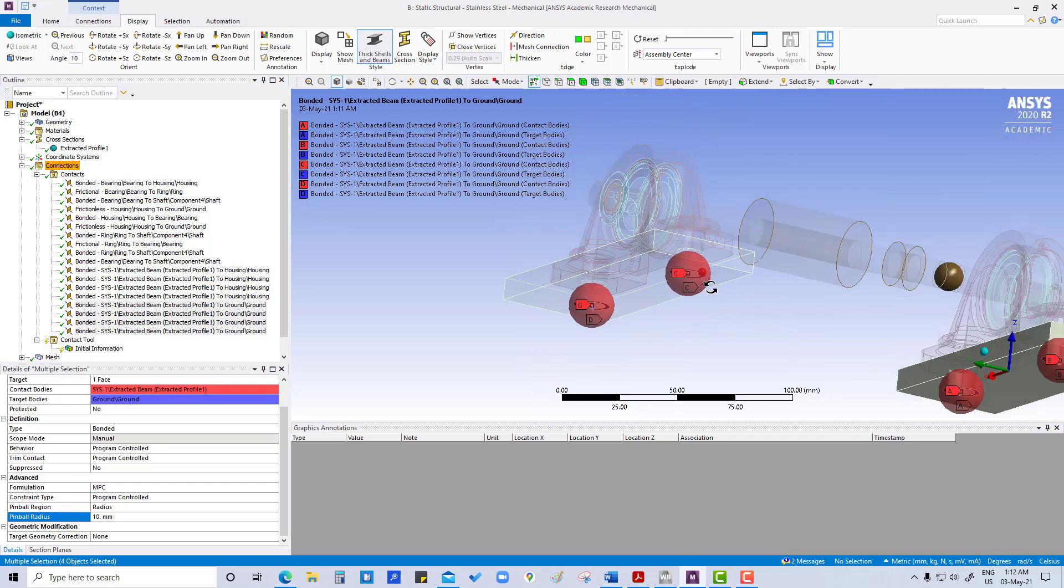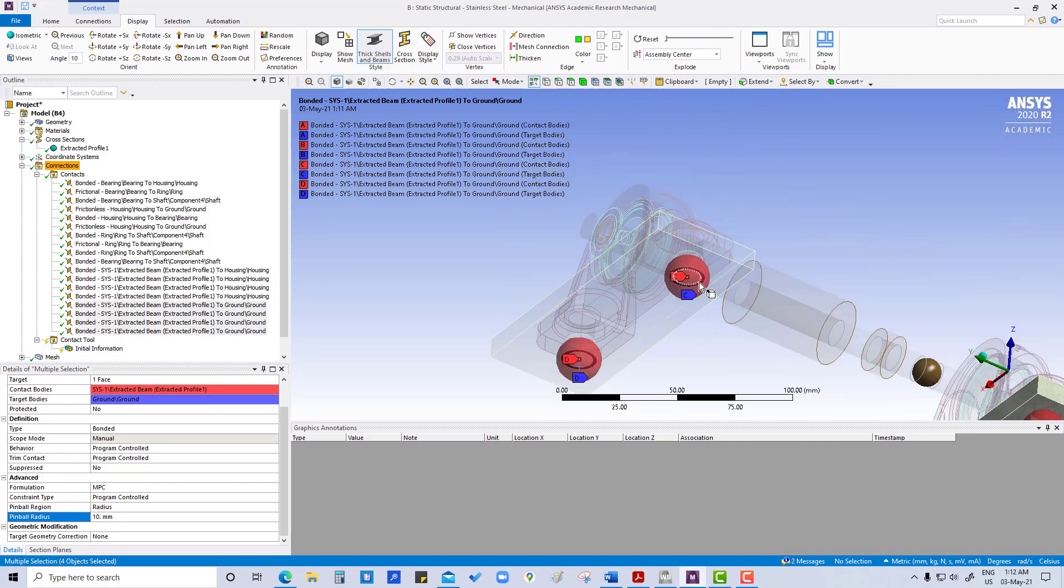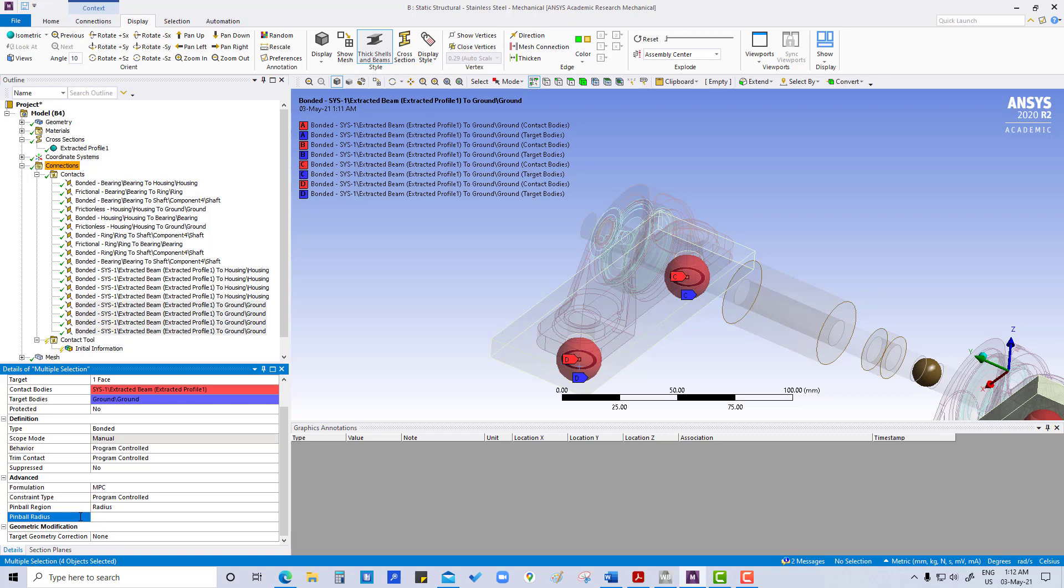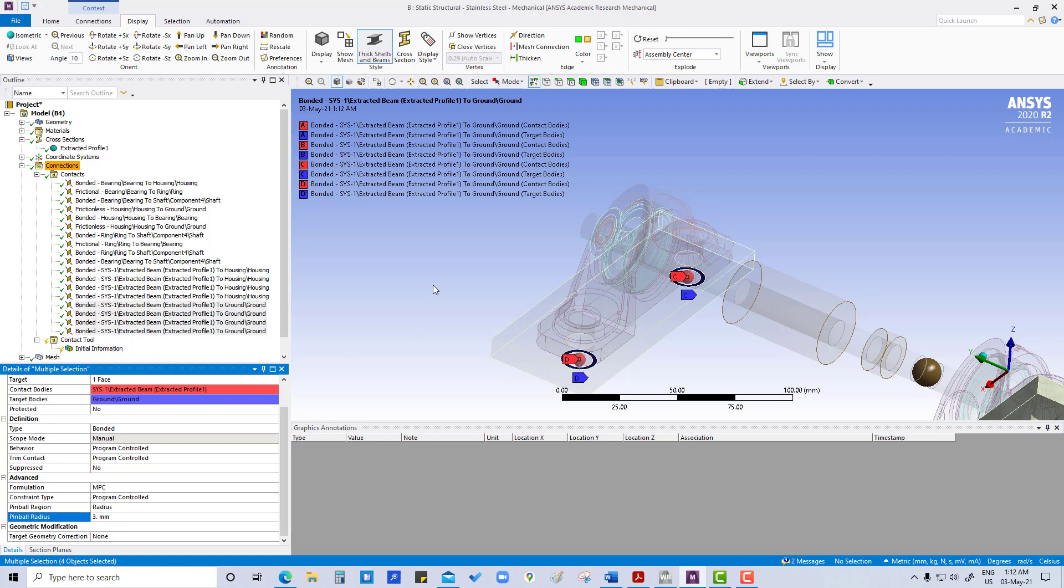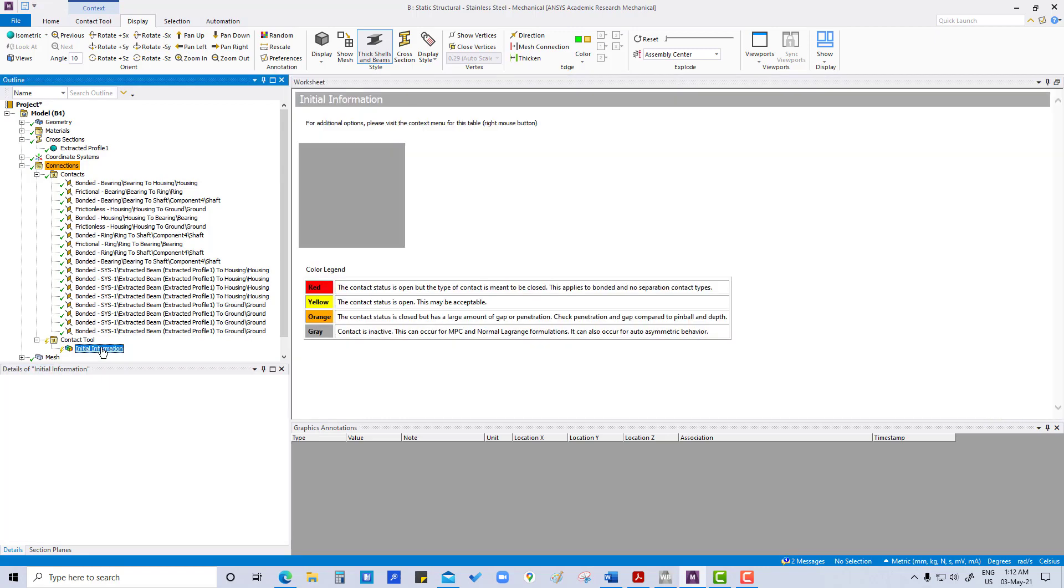So if we give like here 3 mm, you can see it is not covering this one. So if we put this one and then see this initial contact, then it will also be open. We can check right now.